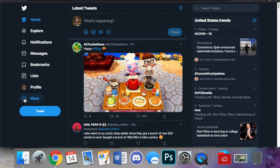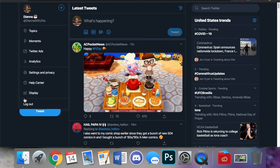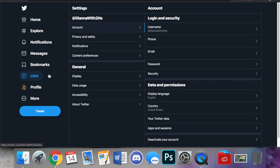However, in order to do that you need to enable some settings on Twitter first. So we're going to go to more and then we are going to go to settings and privacy and under general you will see accessibility.